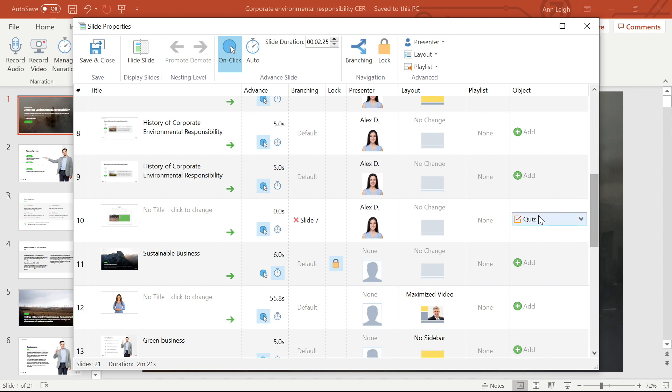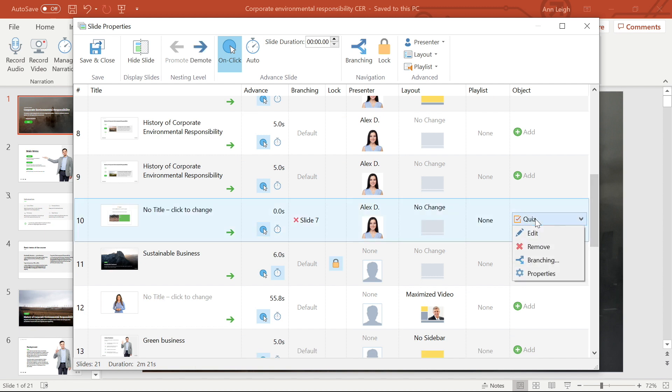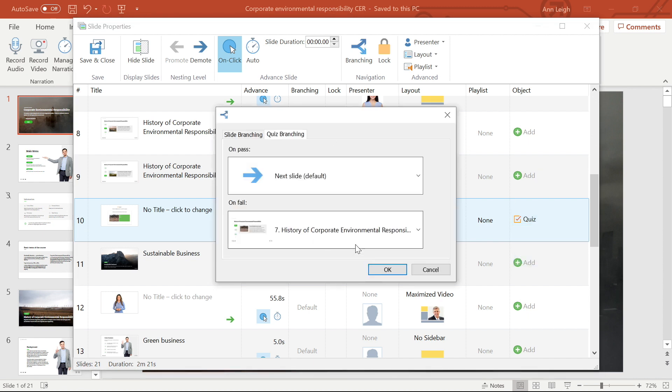If your slide already contains a quiz or simulation, you can remove or edit as well as set branching conditions or set additional properties.